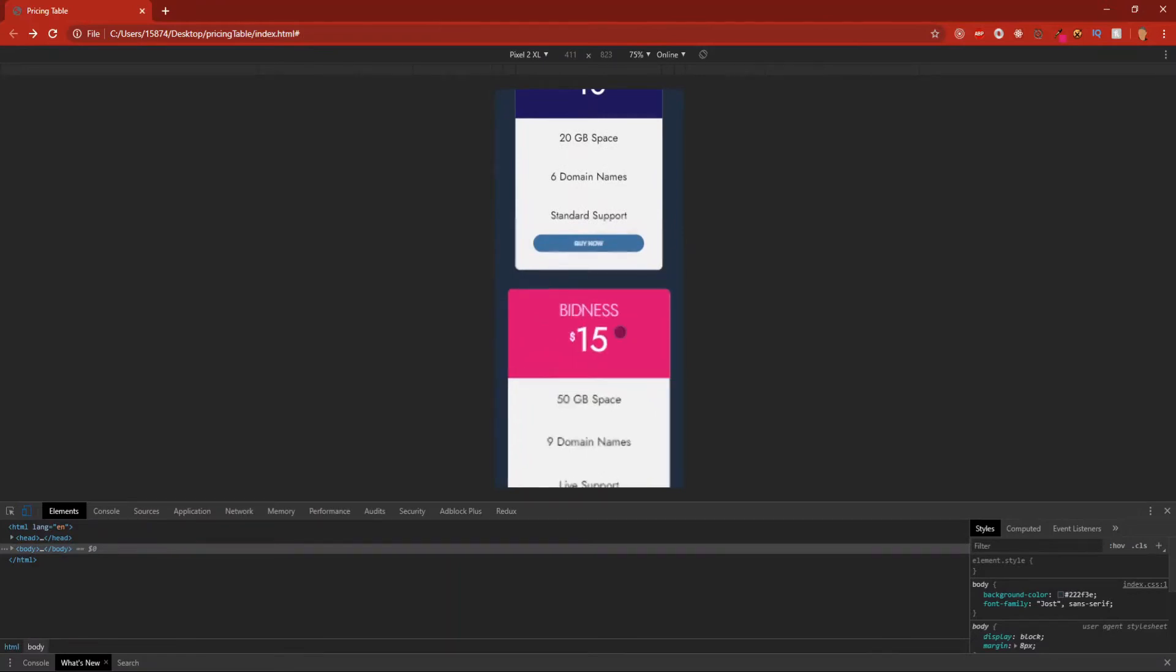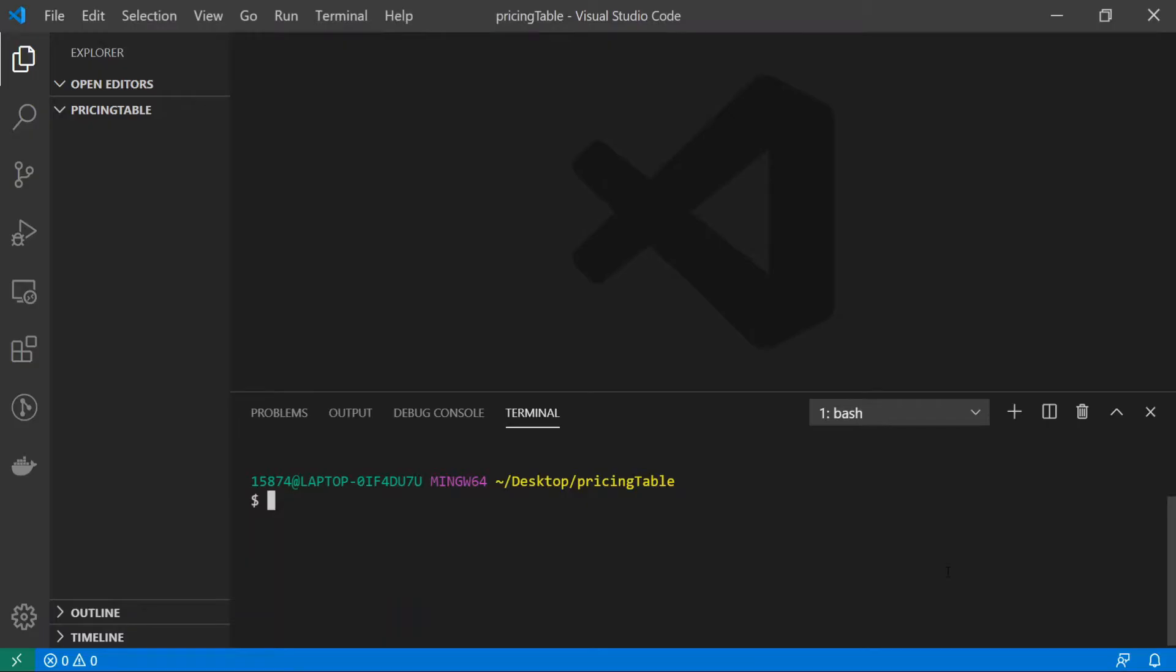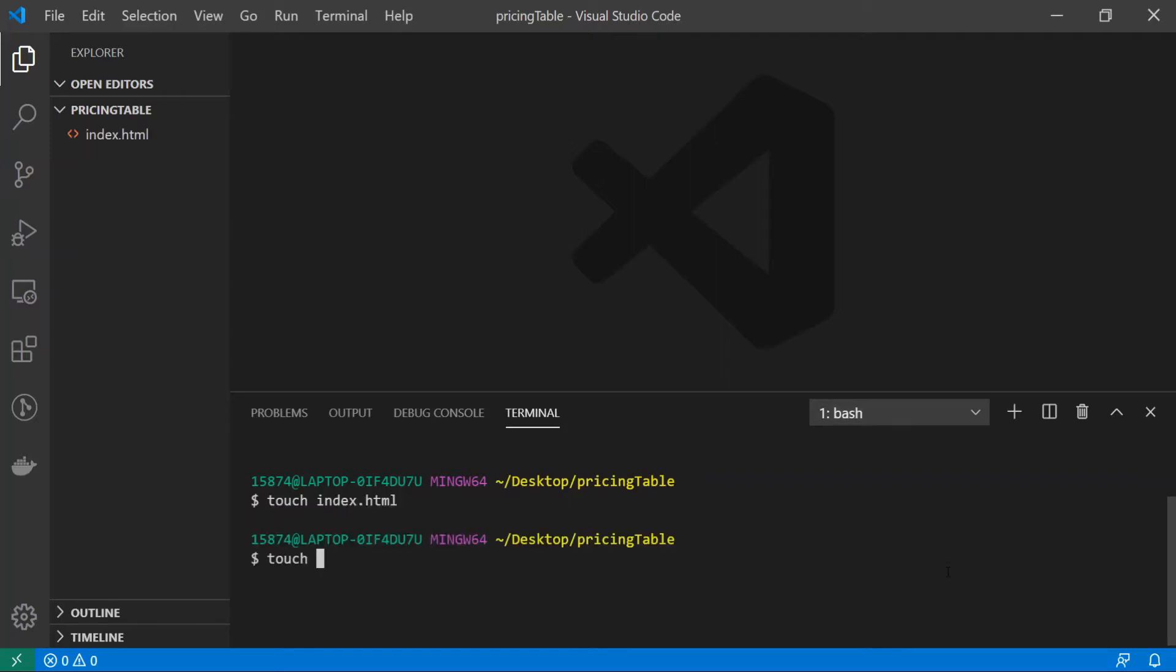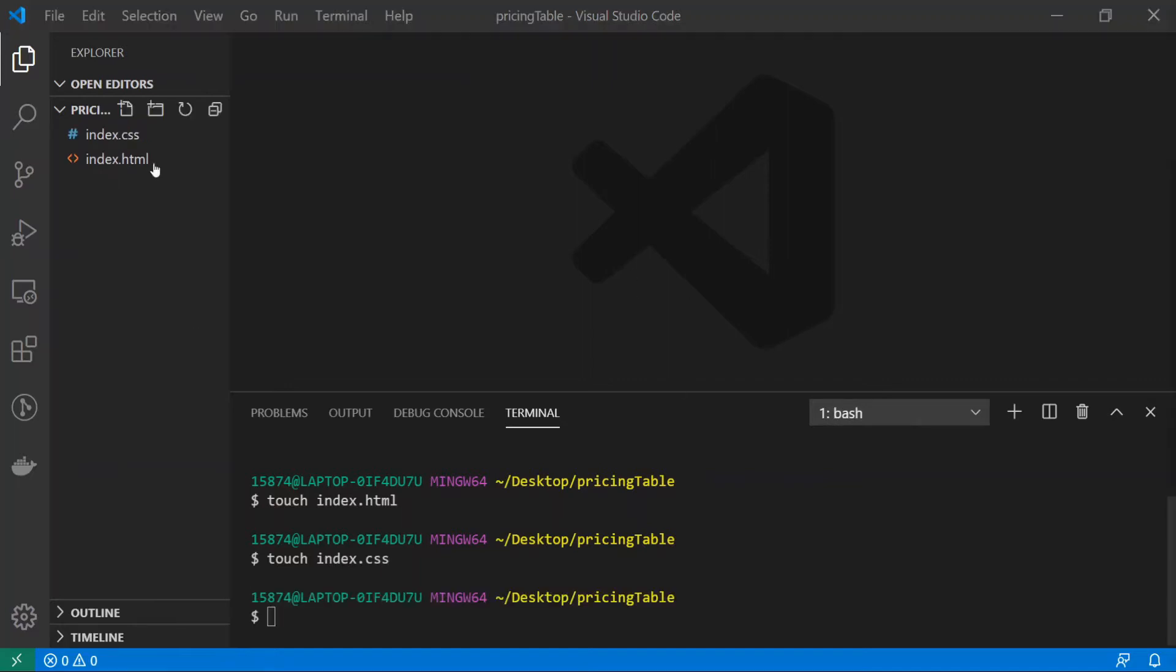Cool, without further ado let's get into it. The first thing that we're going to do is create two files, one called index.html and another called index.css. So do touch index.html and touch index.css. I'm going to go into my HTML file and create the skeleton for our HTML code.